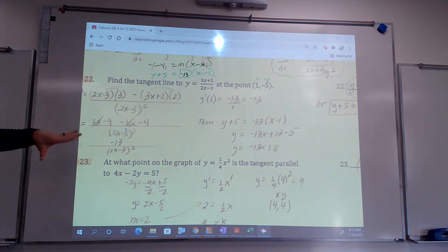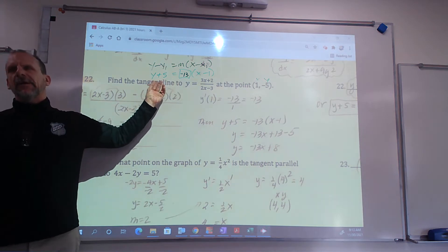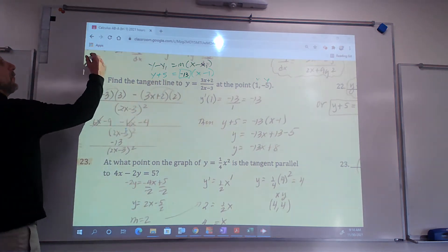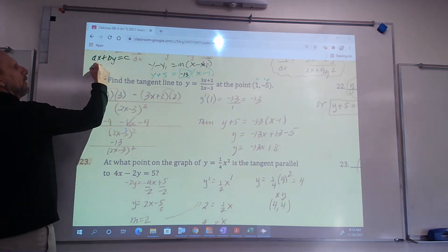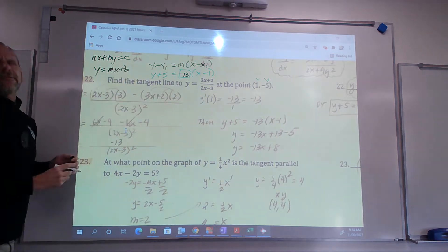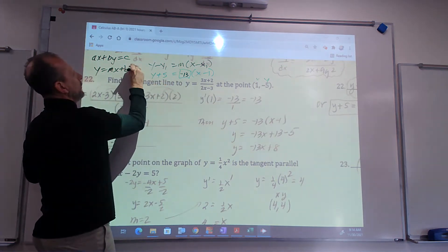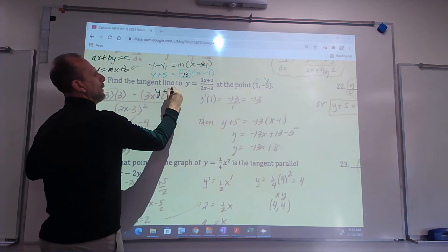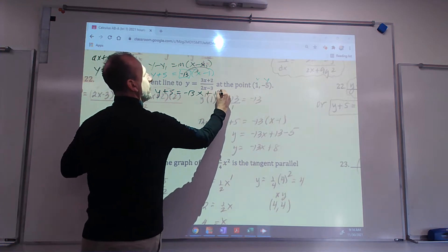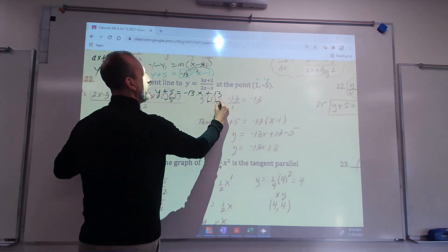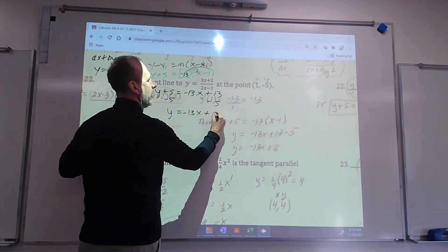Looking at the previous problem like this, there's a bunch of answer forms. Your answer is probably not going to look like the point-slope form. It's either going to be written as ax plus by equals c, or it's going to be written in y equals mx form. If it's y equals form: y plus 5 equals negative 13 times x minus 1, which gives y plus 5 equals negative 13x plus 13, then subtract 5 from both sides, and you get y equals negative 13x plus 8.